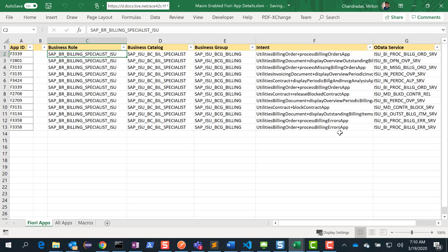I'll leave a link for this macro-enabled Excel spreadsheet, and you can change it whatever way you want. Thanks, bye.